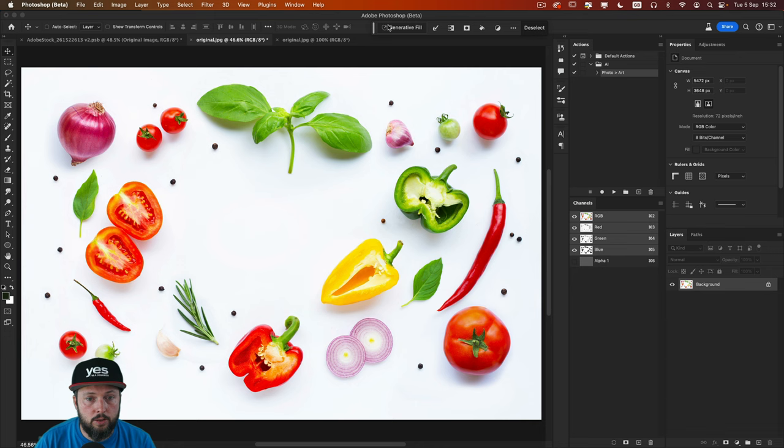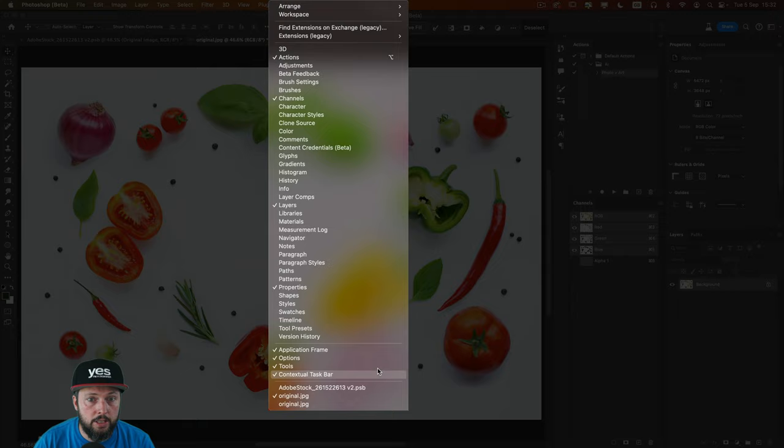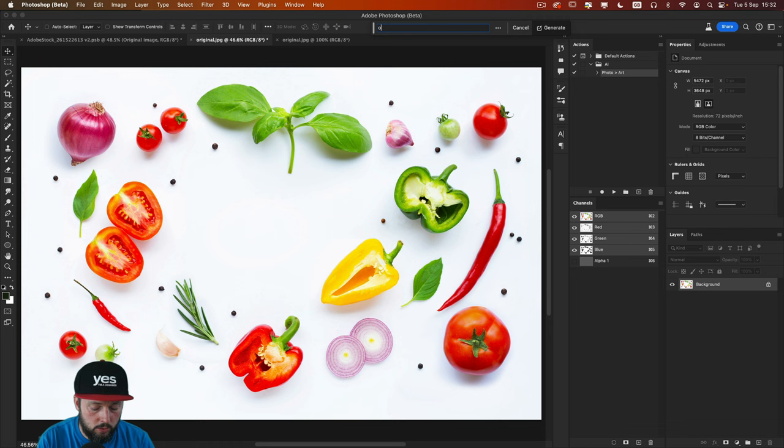By the way, if you don't see this, it's also something you can access from the Window menu. So here I'm going to click on generative fill and now I am going to type in oil painting again.